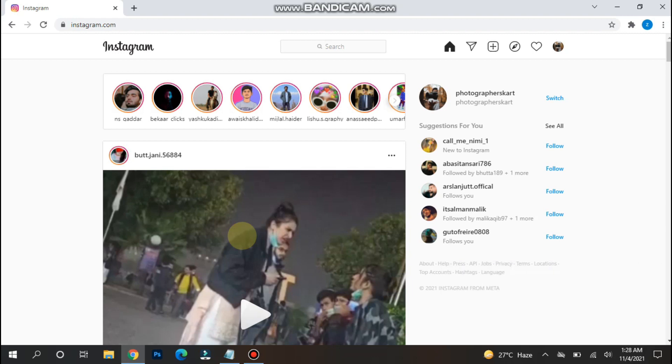So before that, you won't be able to upload any post from the Instagram desktop version.